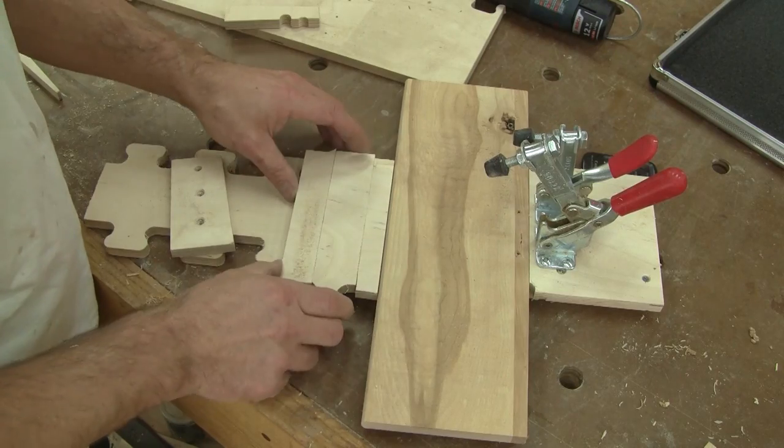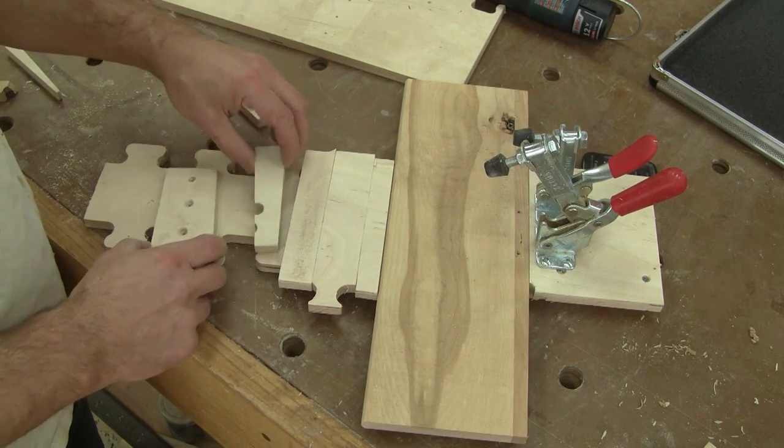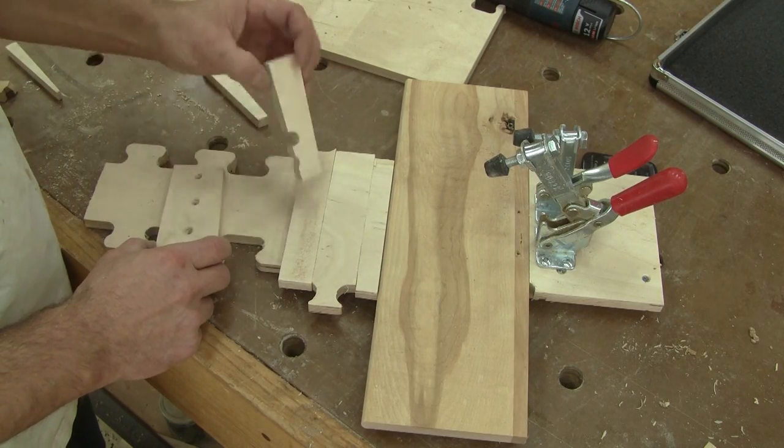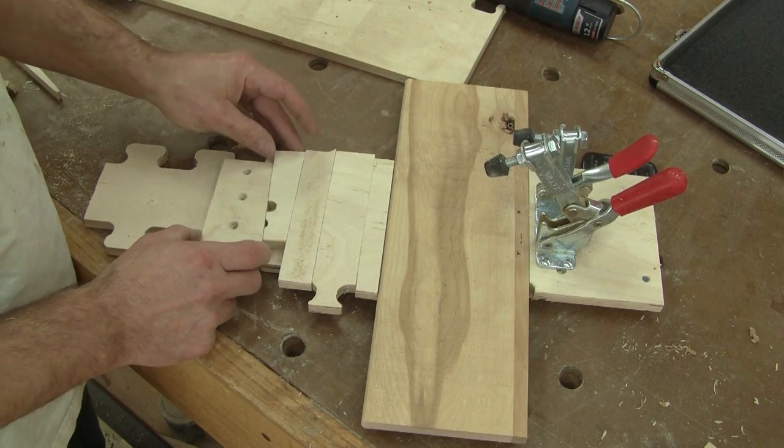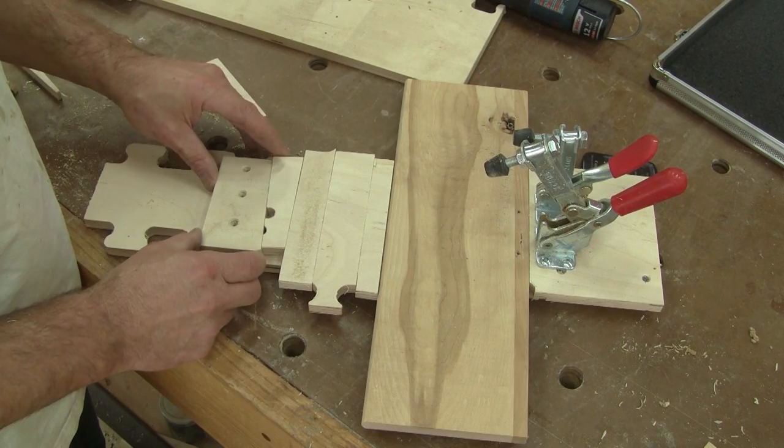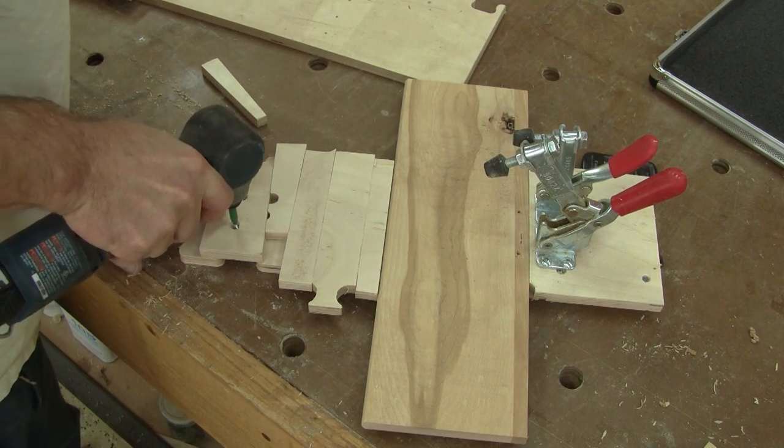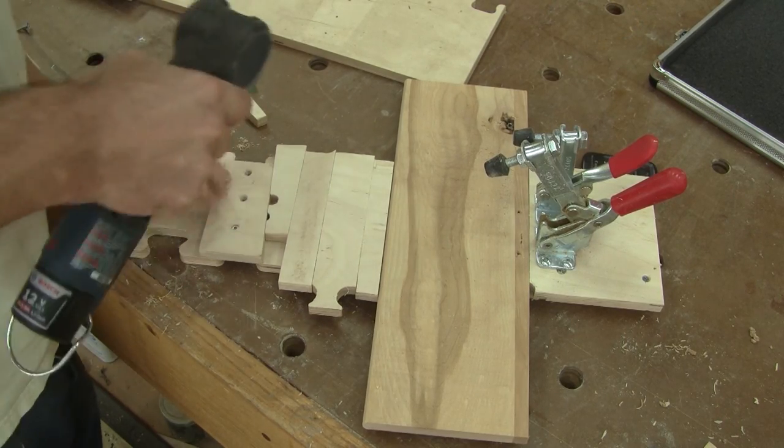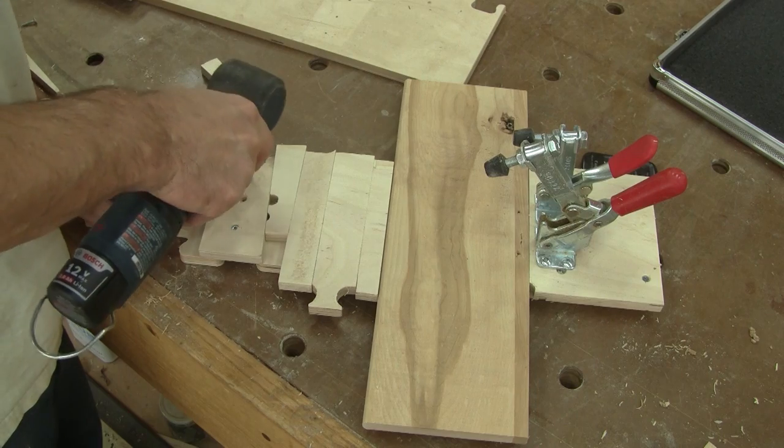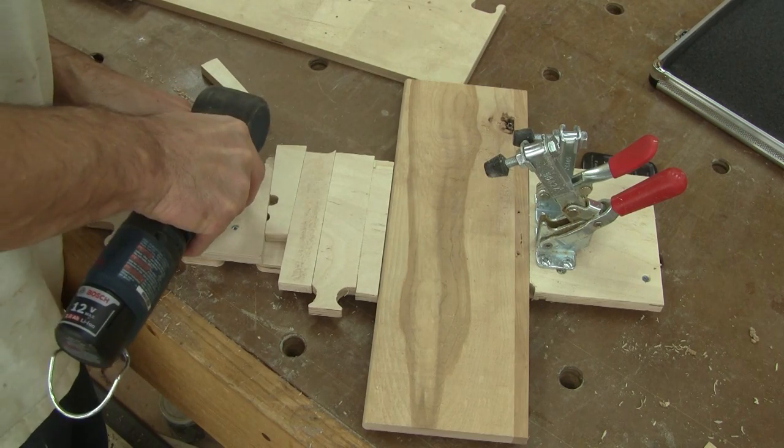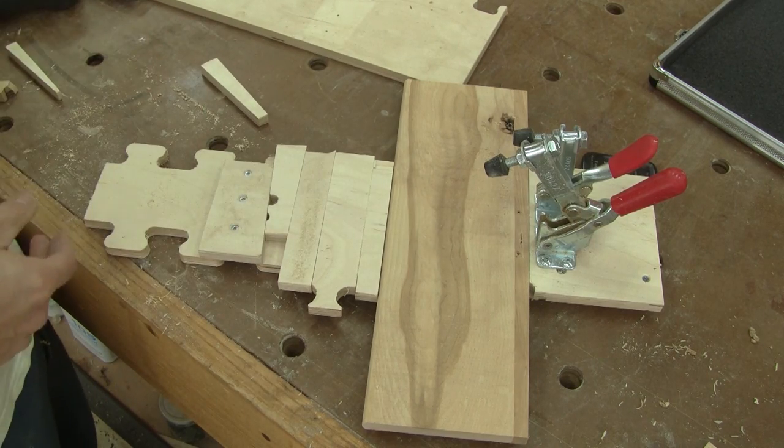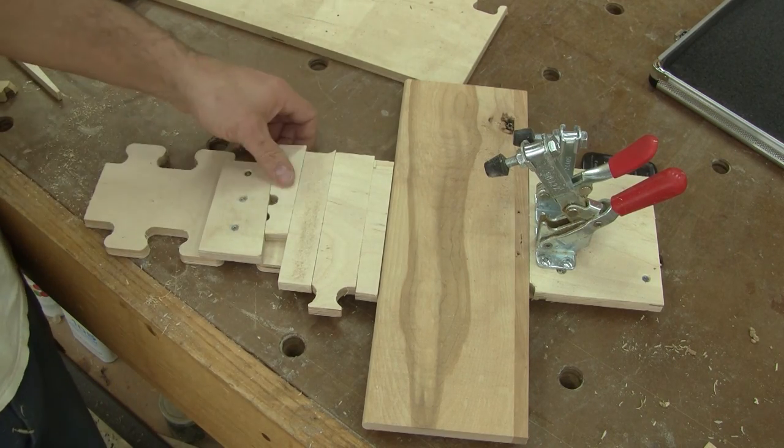I also need to add something so I can keep the piece to cut tied to the fence. To do that, I screw a wedge cut at five degrees onto the jig. And with that, the jig is done.